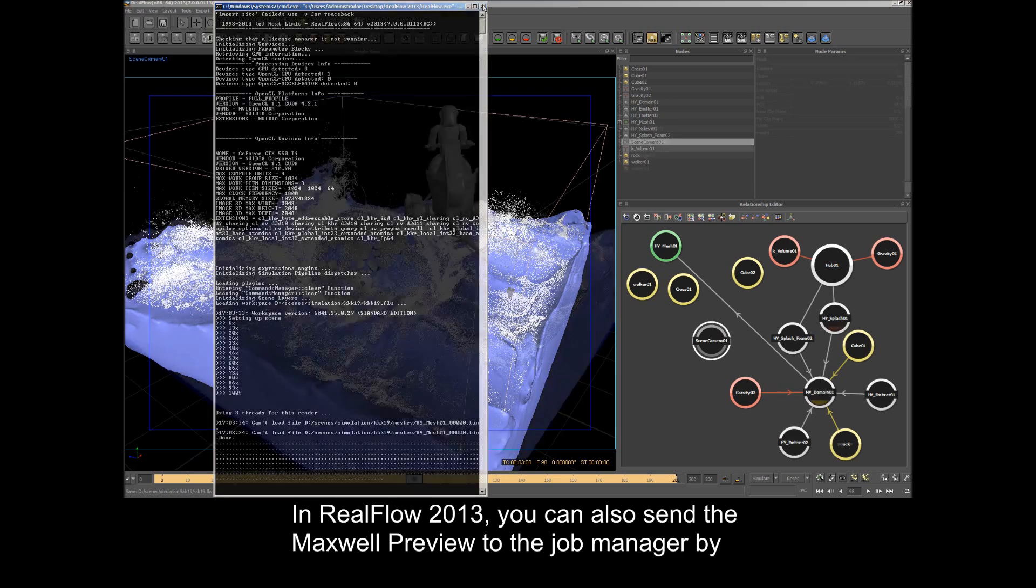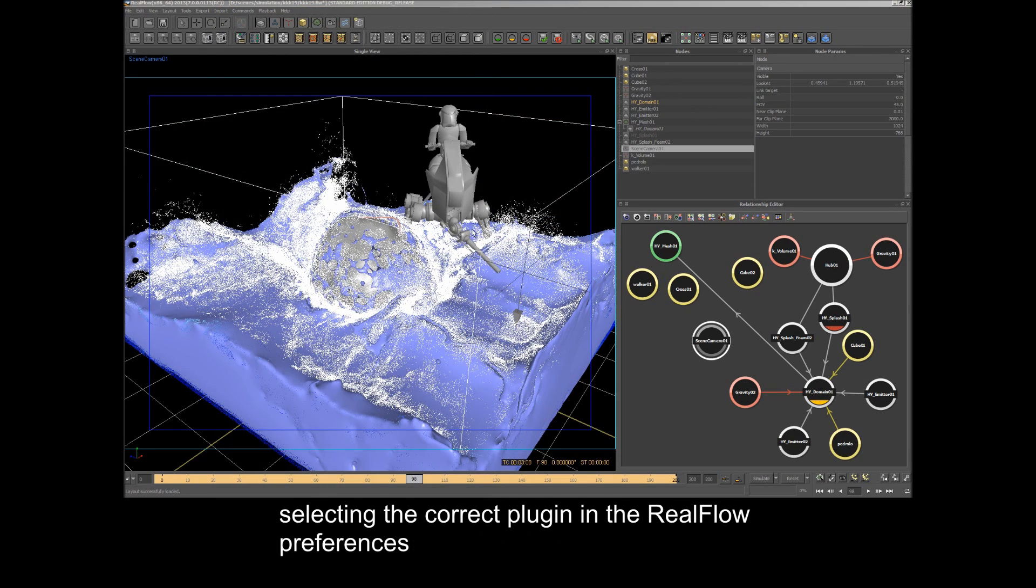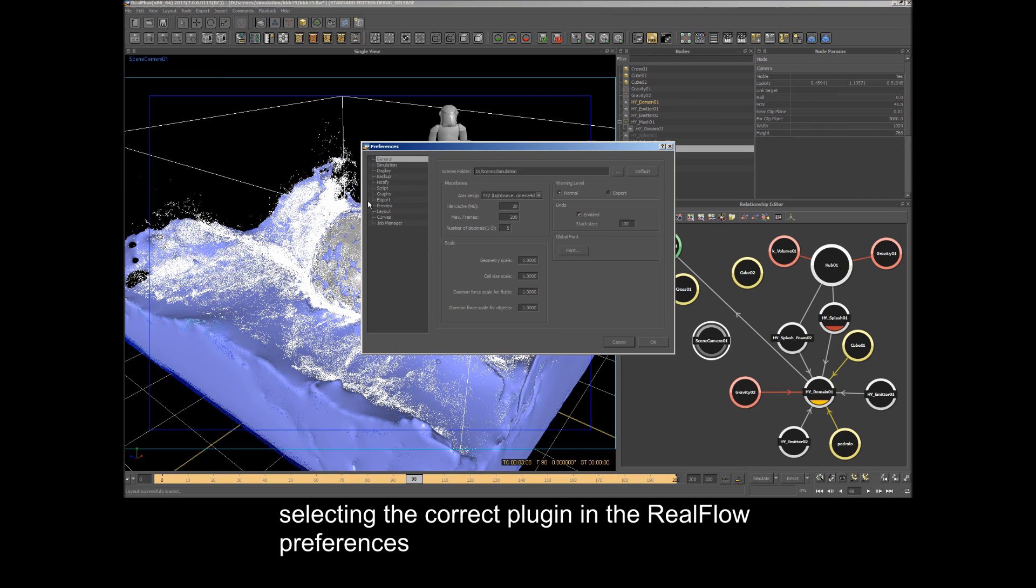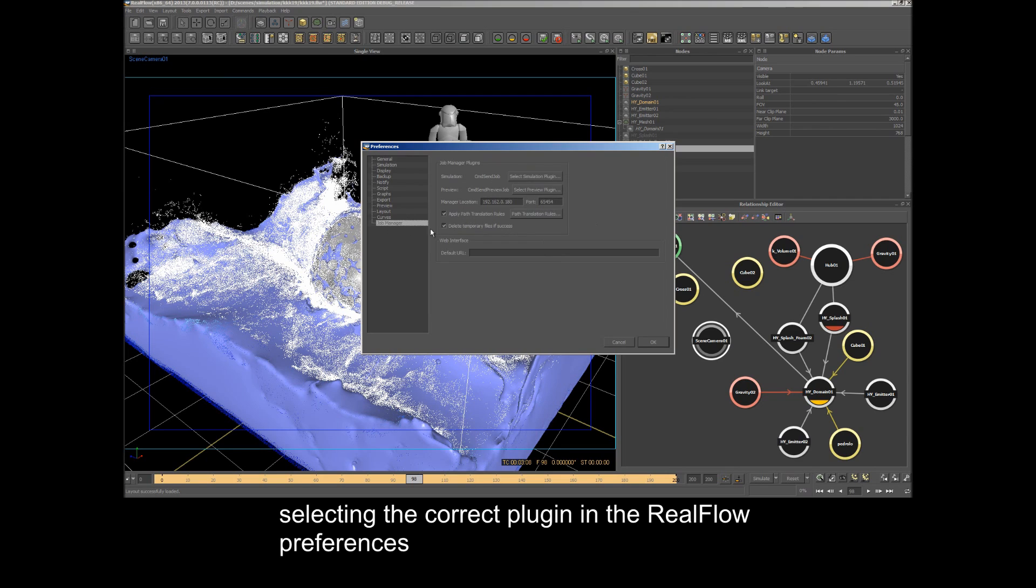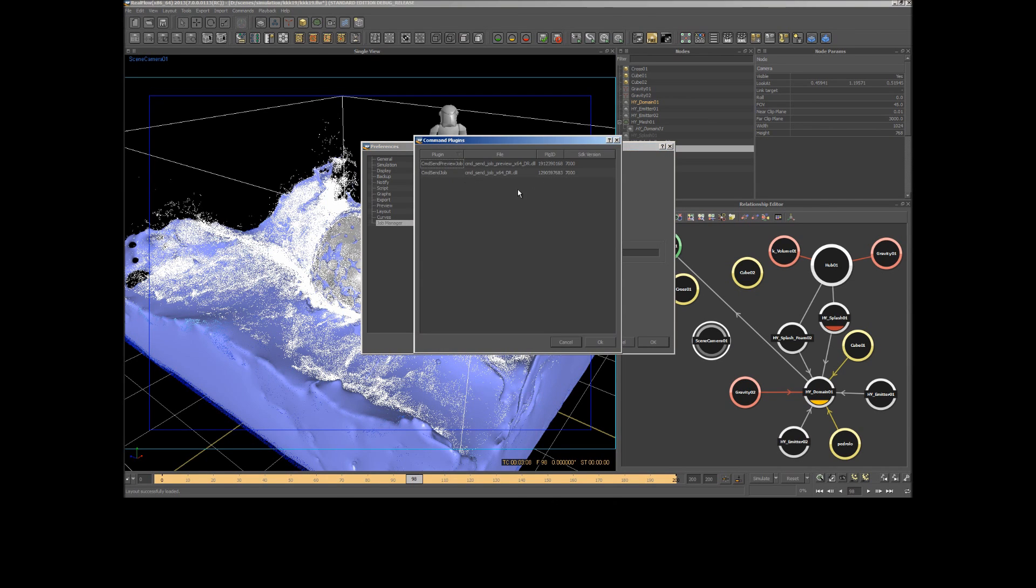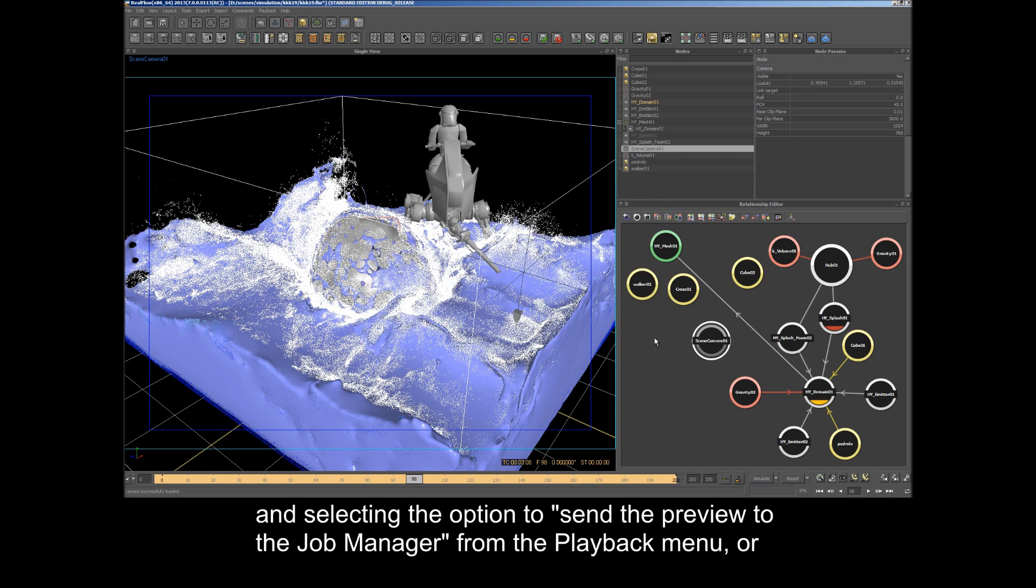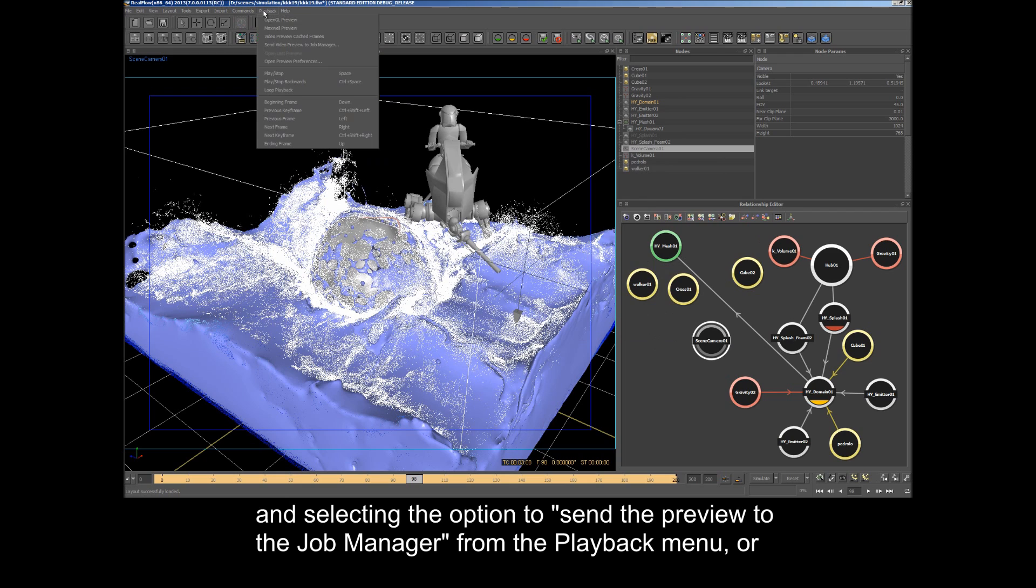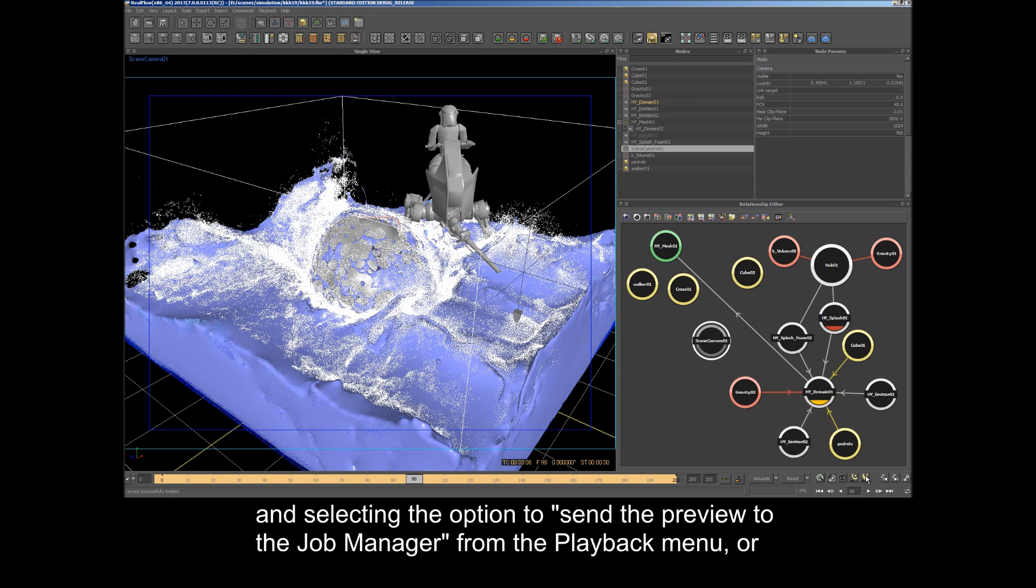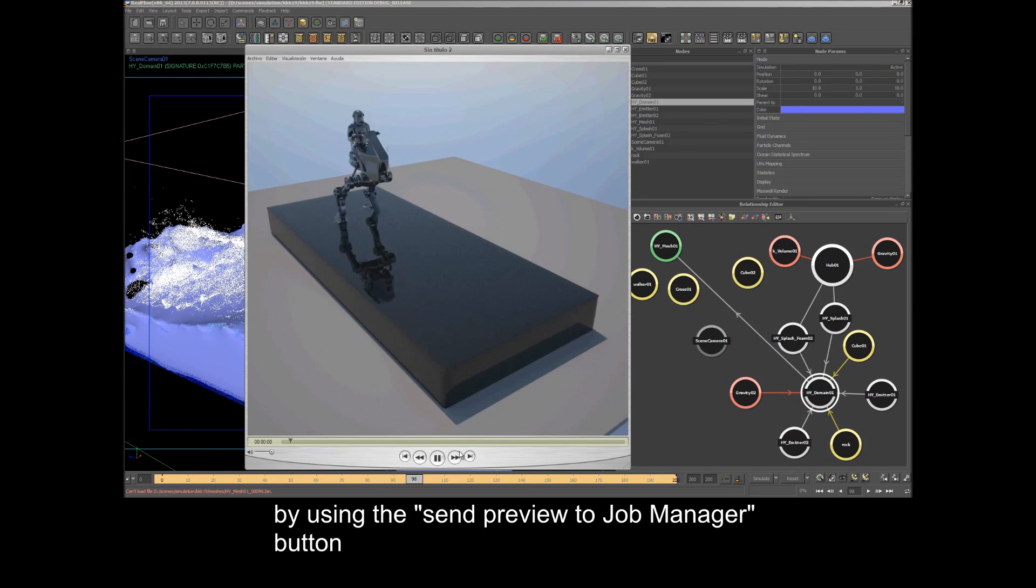In RealFlow 2013, you can also send the Maxwell Preview to the Job Manager by selecting the correct plugin in the RealFlow Preferences and selecting the option to Send the Preview to the Job Manager from the Playback menu, or by using the Send Preview to Job Manager button.